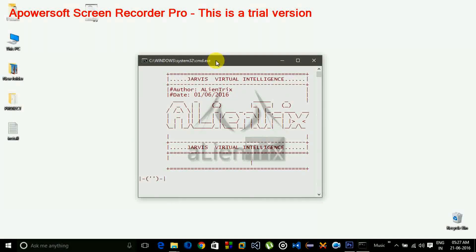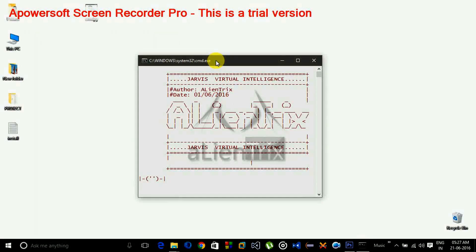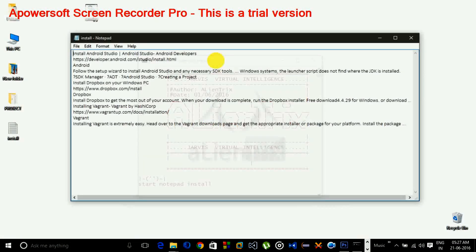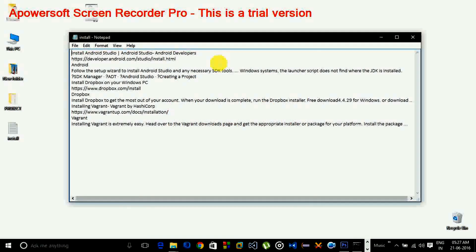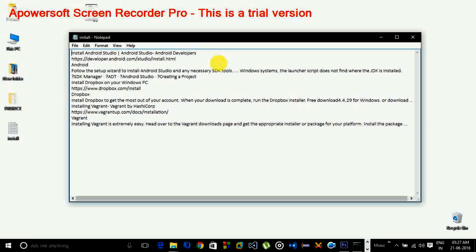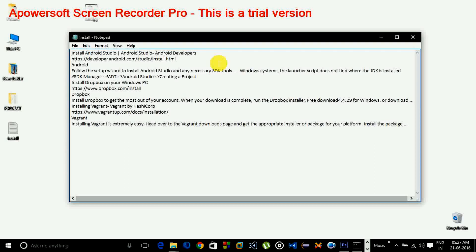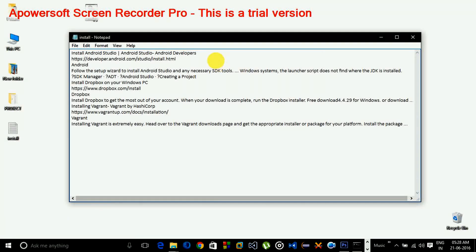Start Notepad install. Starting Notepad install. Stop Notepad. Stopping Notepad.